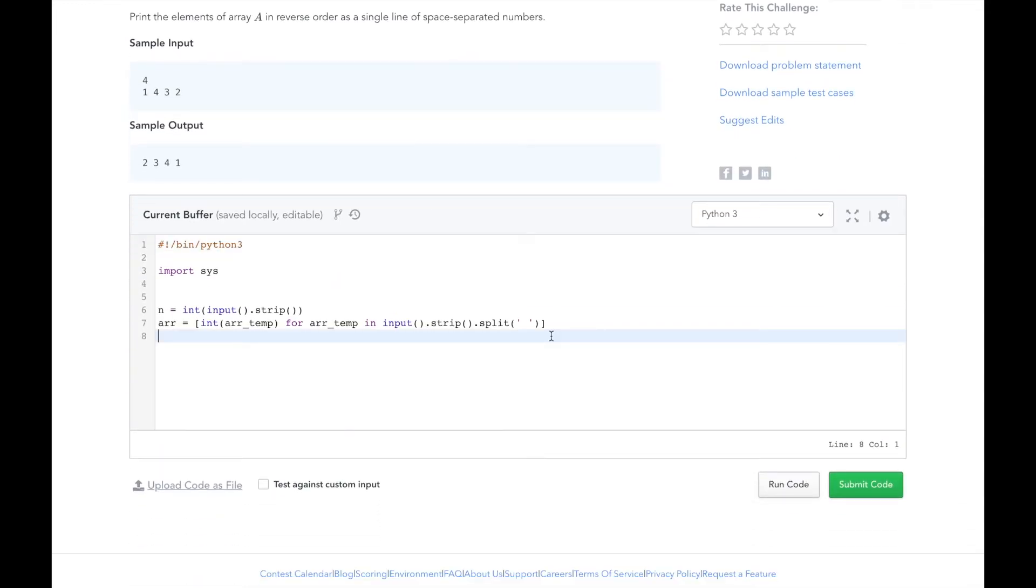HackerRank has already helped us out by reading the input into the n and r variables. The n variable holds the size of the r array. So what we'll do is make our new list and call it reversed_array.